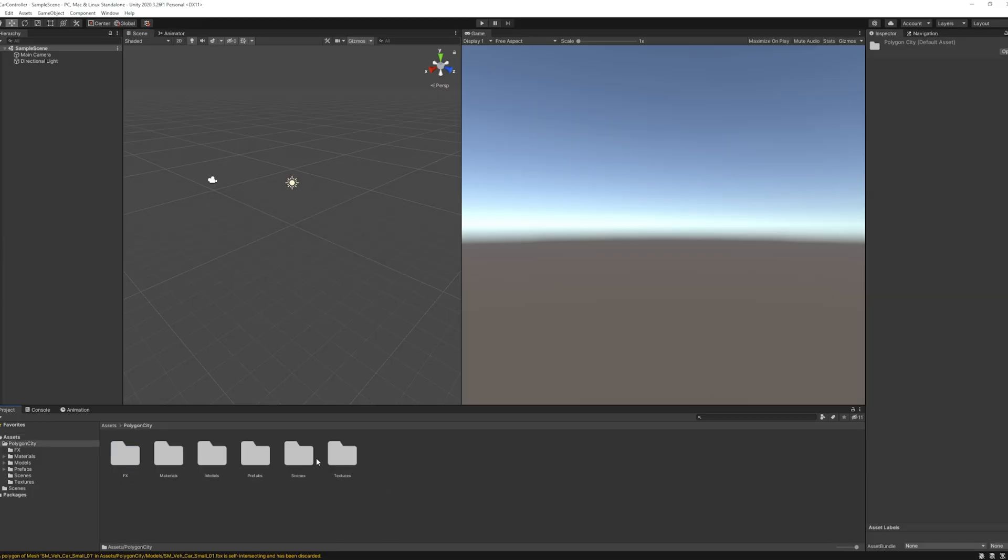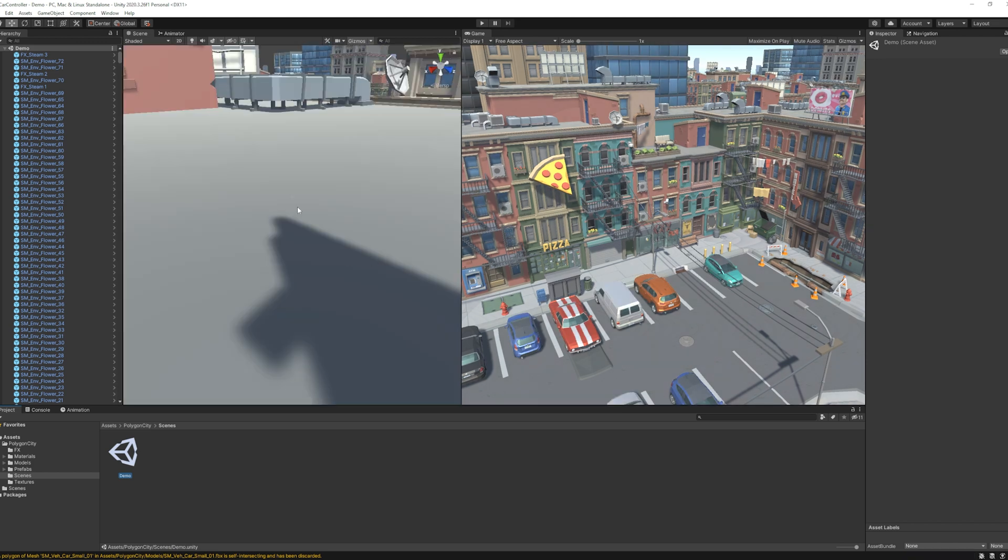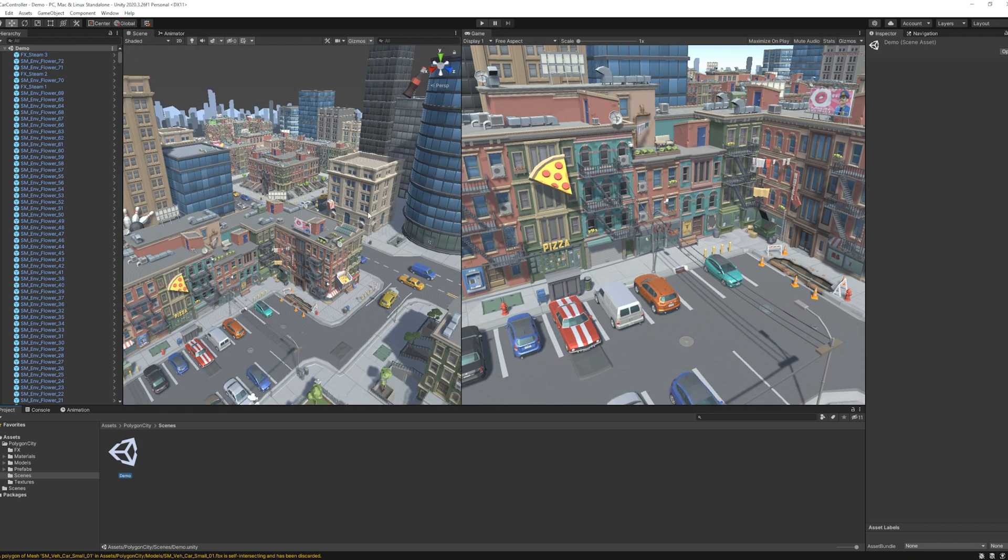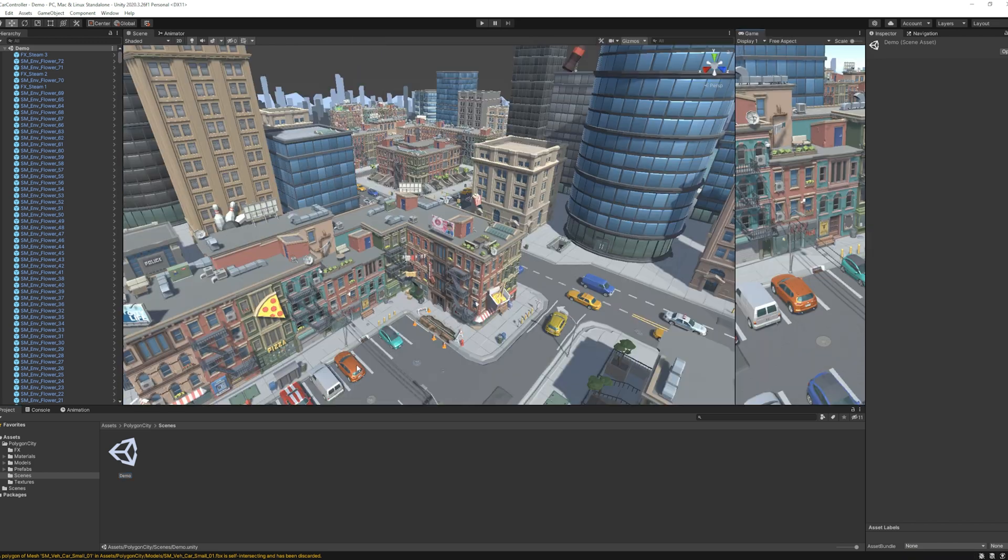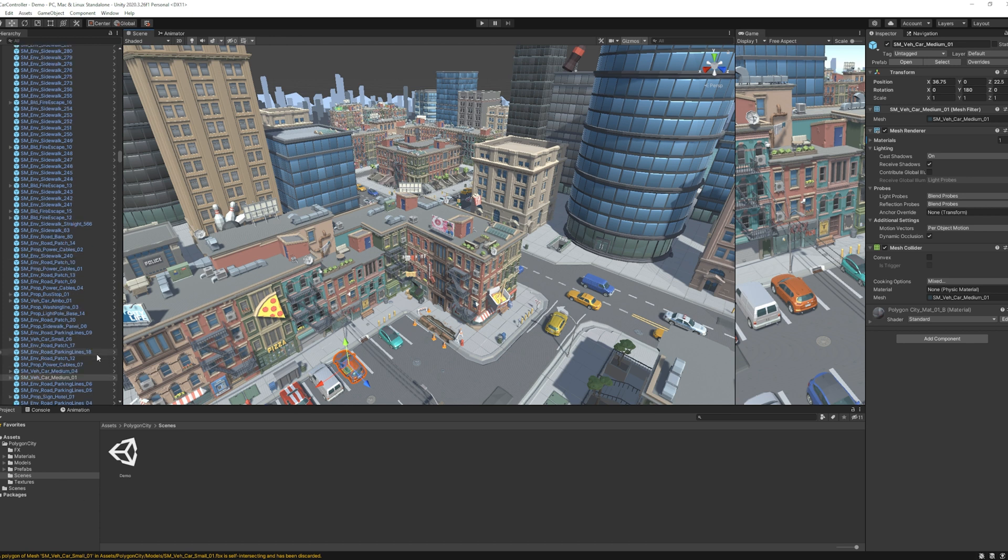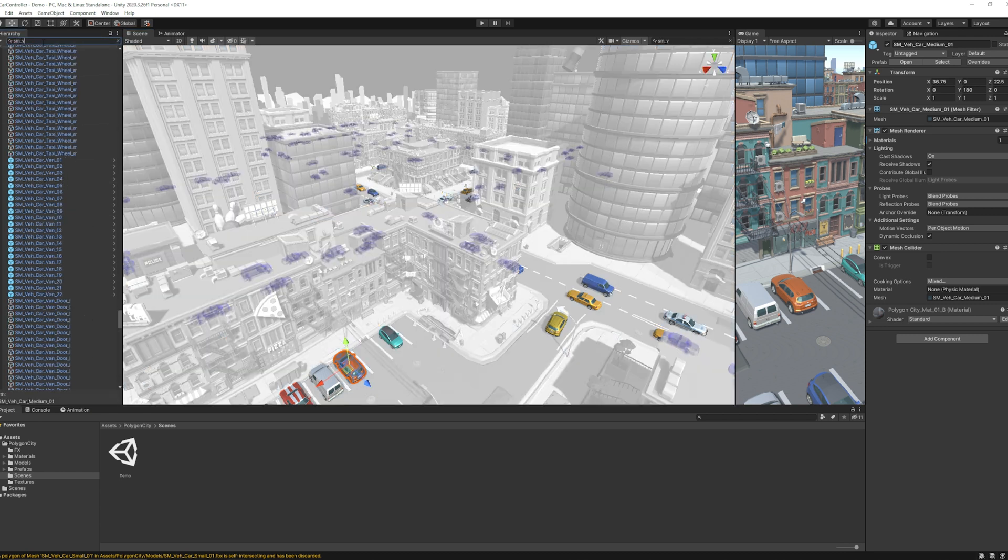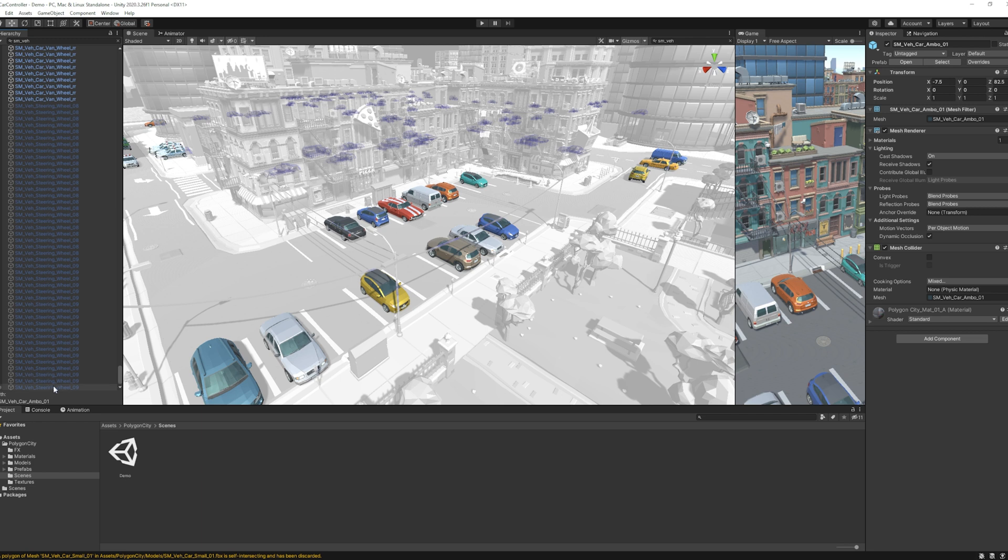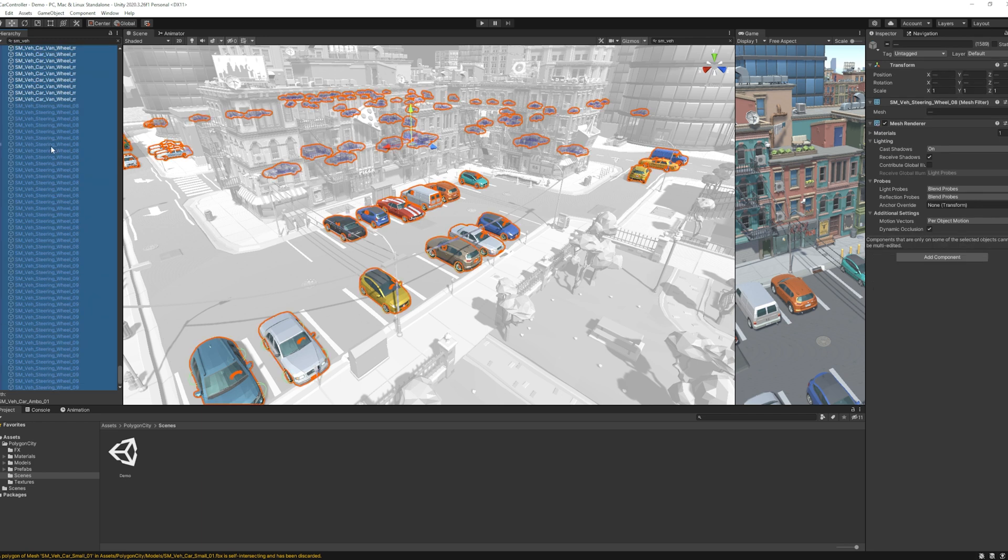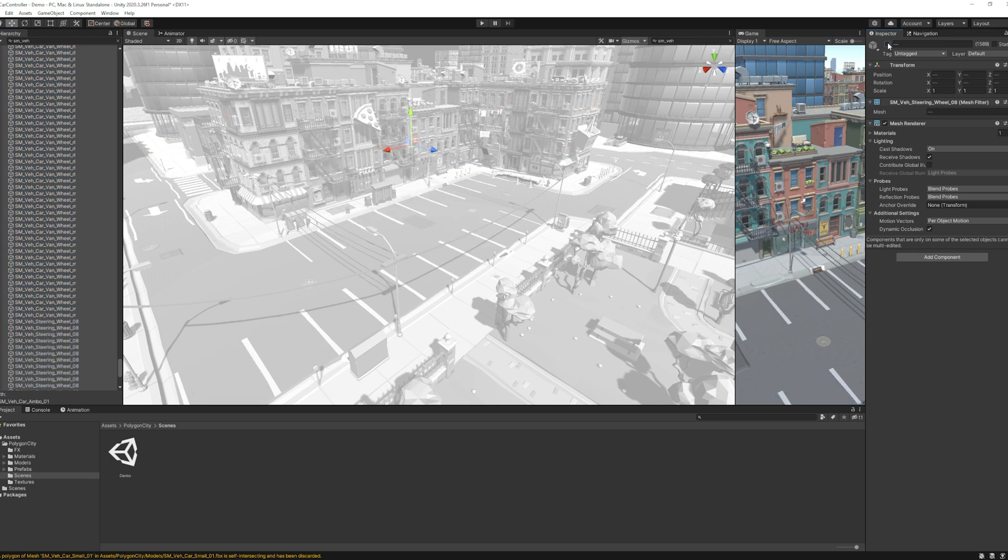Here I already imported the Polygon City Asset Pack from the Stanis. Then I wanted to remove all the vehicles on the scene. So I click on one vehicle. Then we can see all the vehicles are named as sm-veh like that. So I search it in the search box. Then I select all the vehicle models and deselect them from the inspector. Now we can't see any vehicle on the scene.